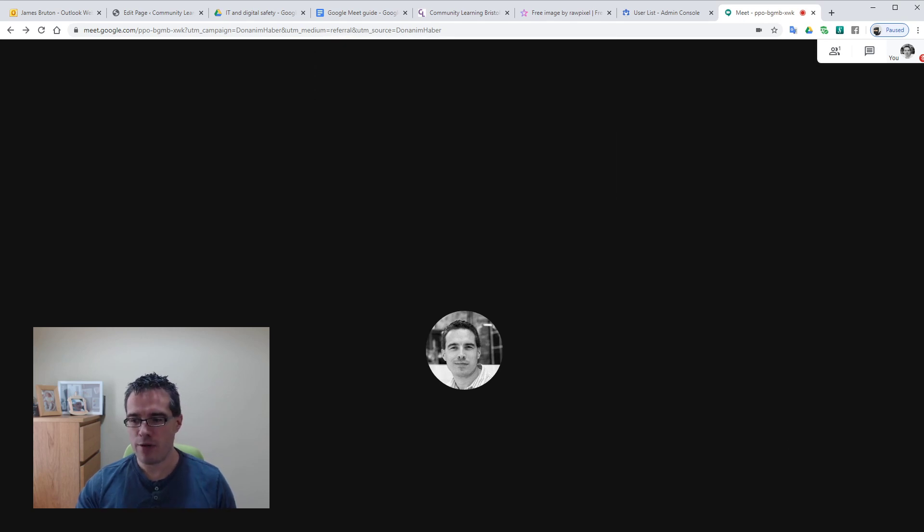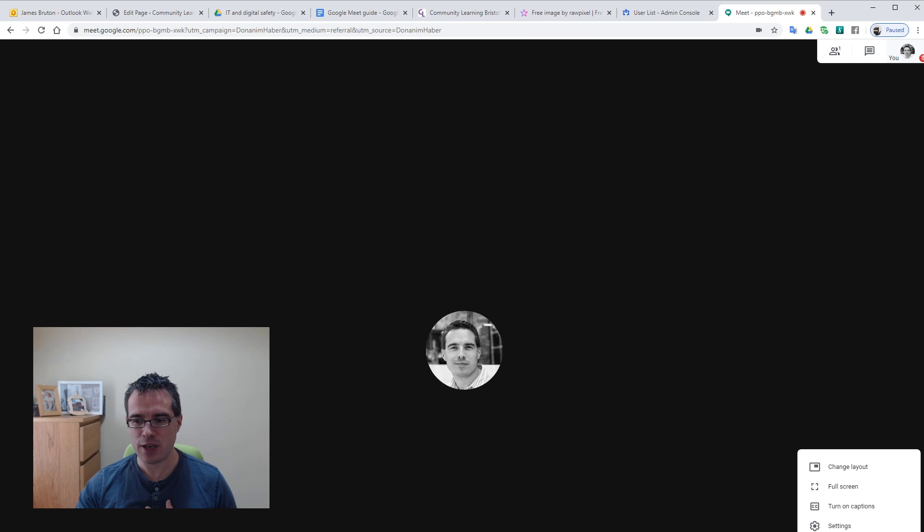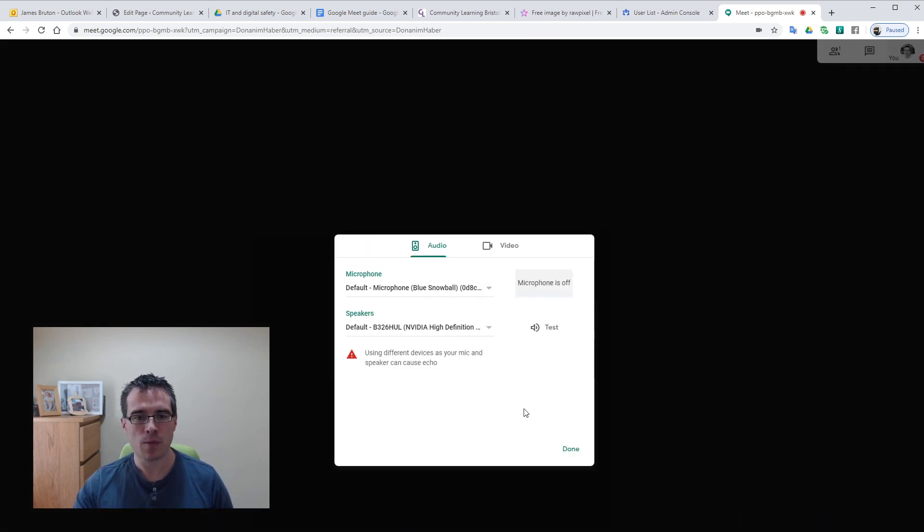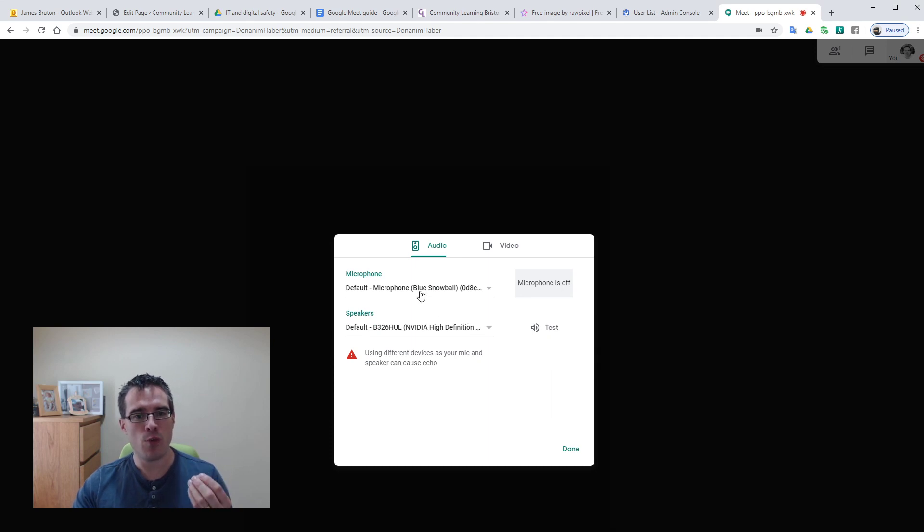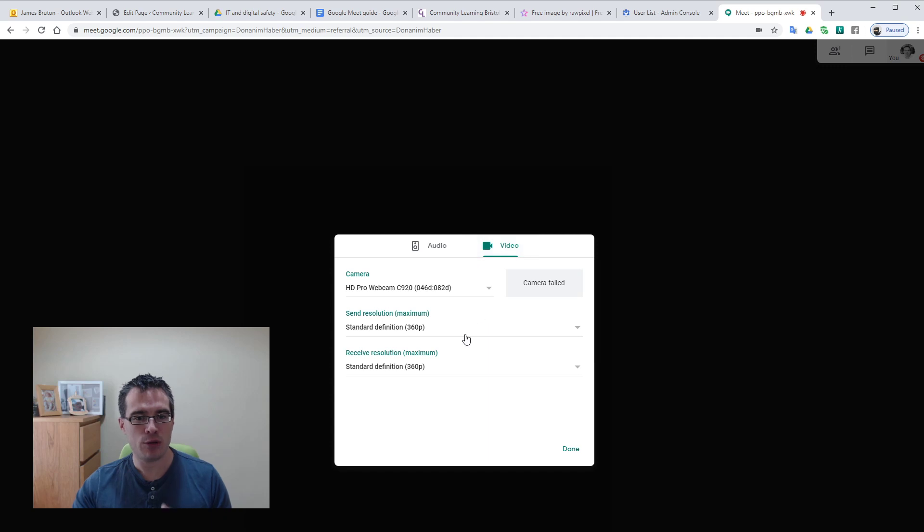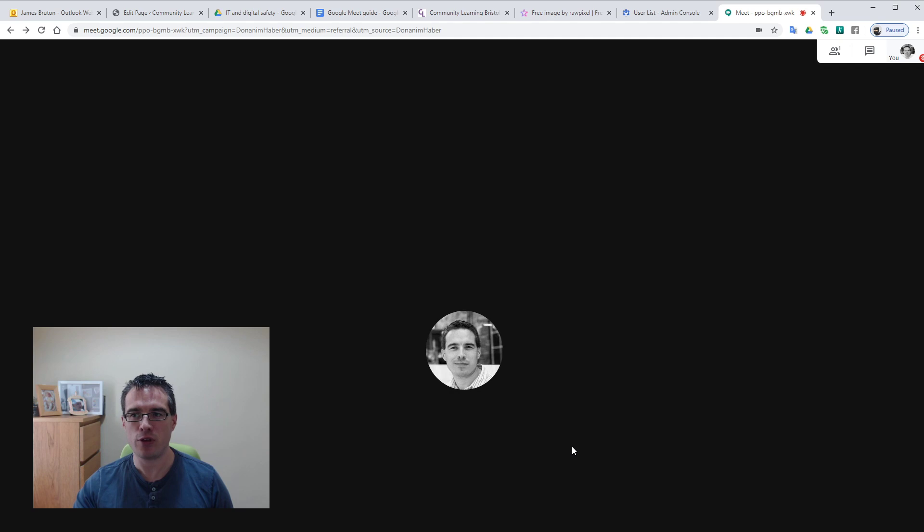And then finally at the bottom we've got the options. You can access a few different things to troubleshoot. The most important one is settings. Settings allows you to choose which microphone you're using, which speakers the sound's coming out of, and also gives you some options in terms of changing the video settings. Mine are mostly locked out because I've got them all switched off.